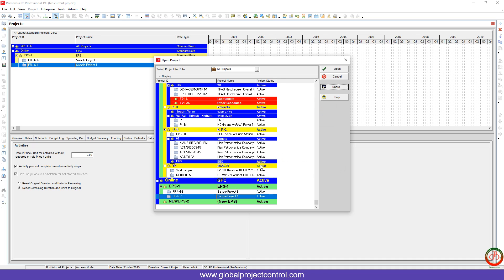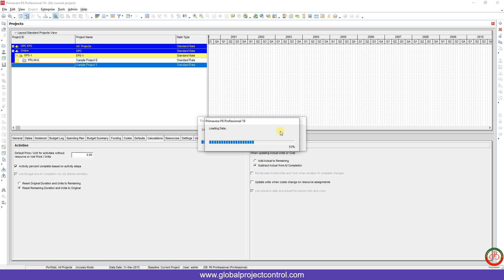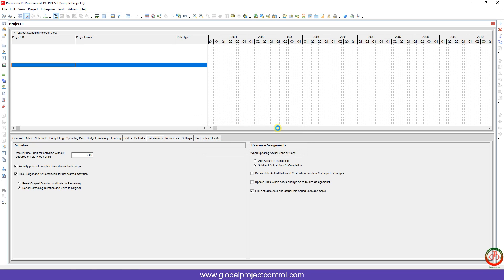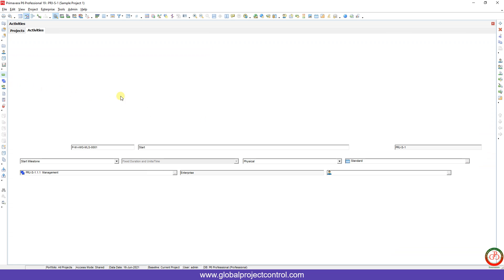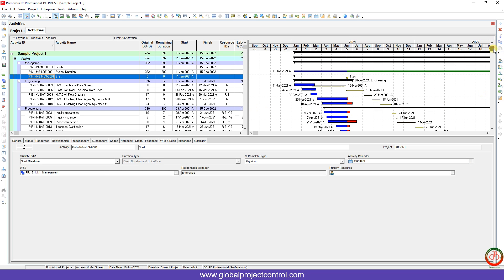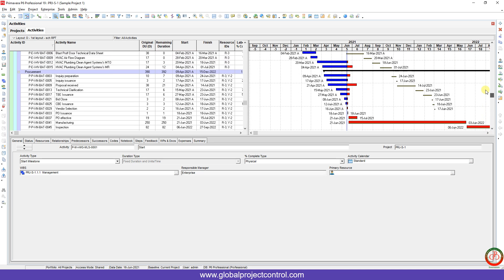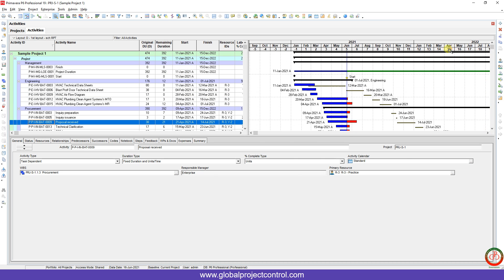One other issue here is, as you see, the database is a little bit slower than normal. We will talk about how you can fix all of these. For opening one project, one small project, as you see it takes time more than usual.